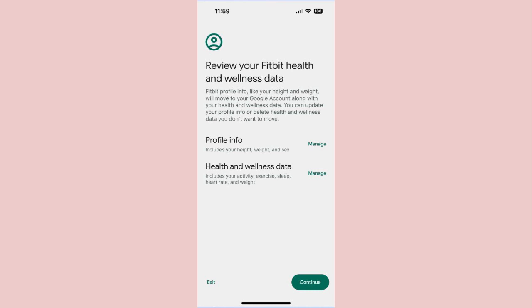Step 5: Here, you can review and edit your profile and health and wellness data. This includes such things as your height, weight, age, heart rate, sleep, and more. Press Manage to look at your info, and when everything is to your liking, press Continue.